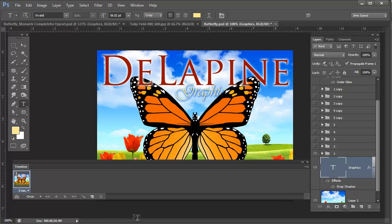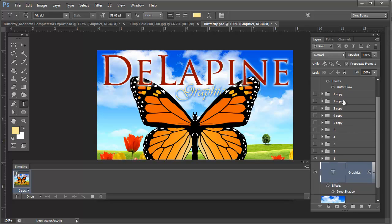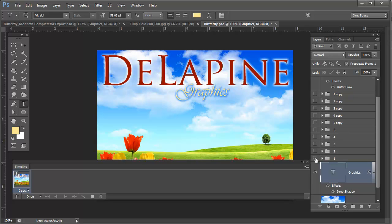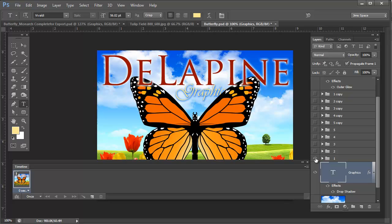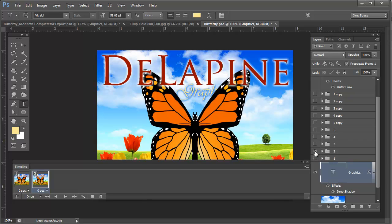We now have our first frame and notice that all of these layers for the butterfly with the folders in here are hidden with the exception of the first one. So I'm now going to duplicate that frame by clicking on this icon right next to the trash can. So I'm going to click that and now I'm going to hide my first layer and show my second layer. And I'm going to continue on.